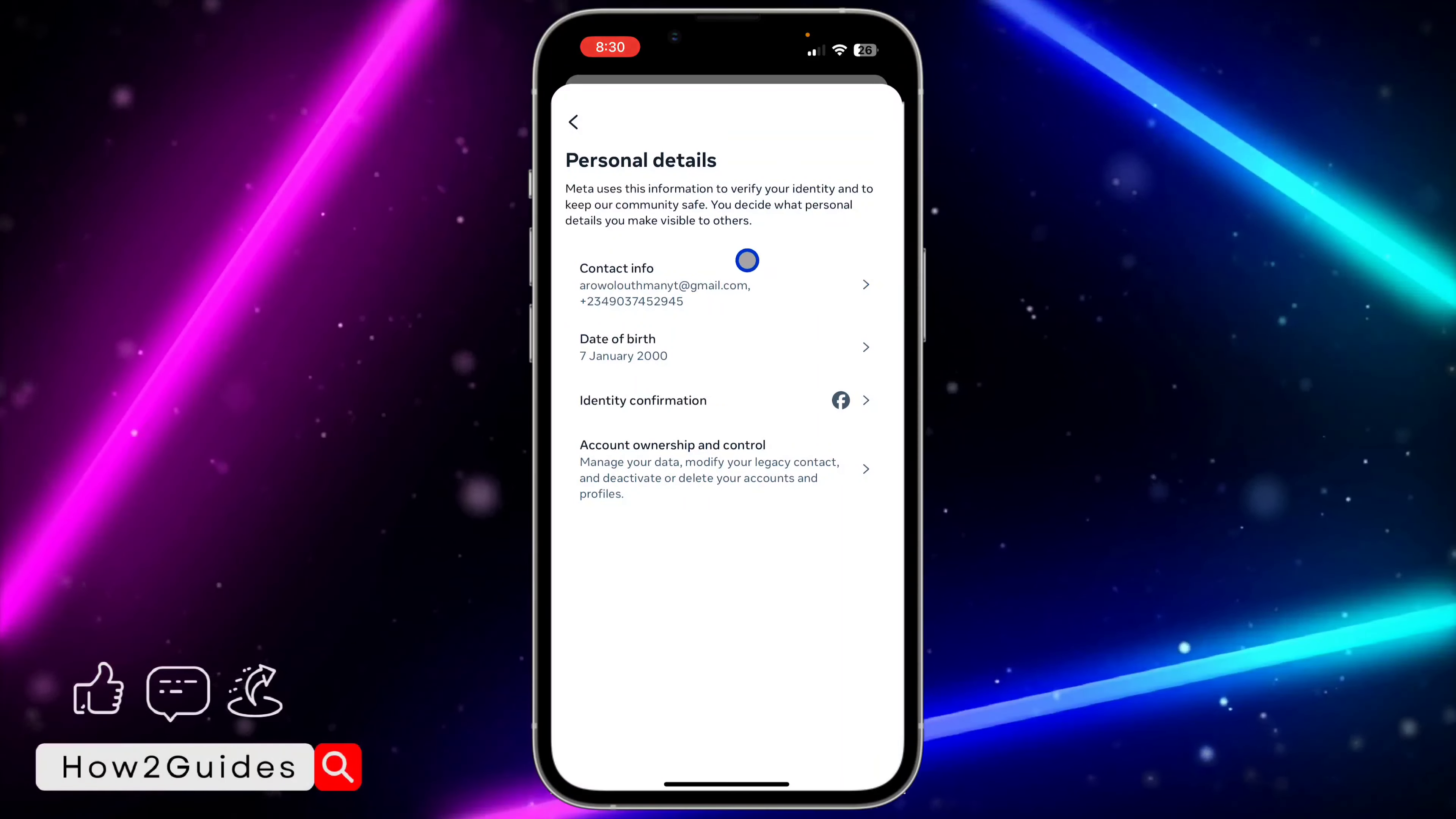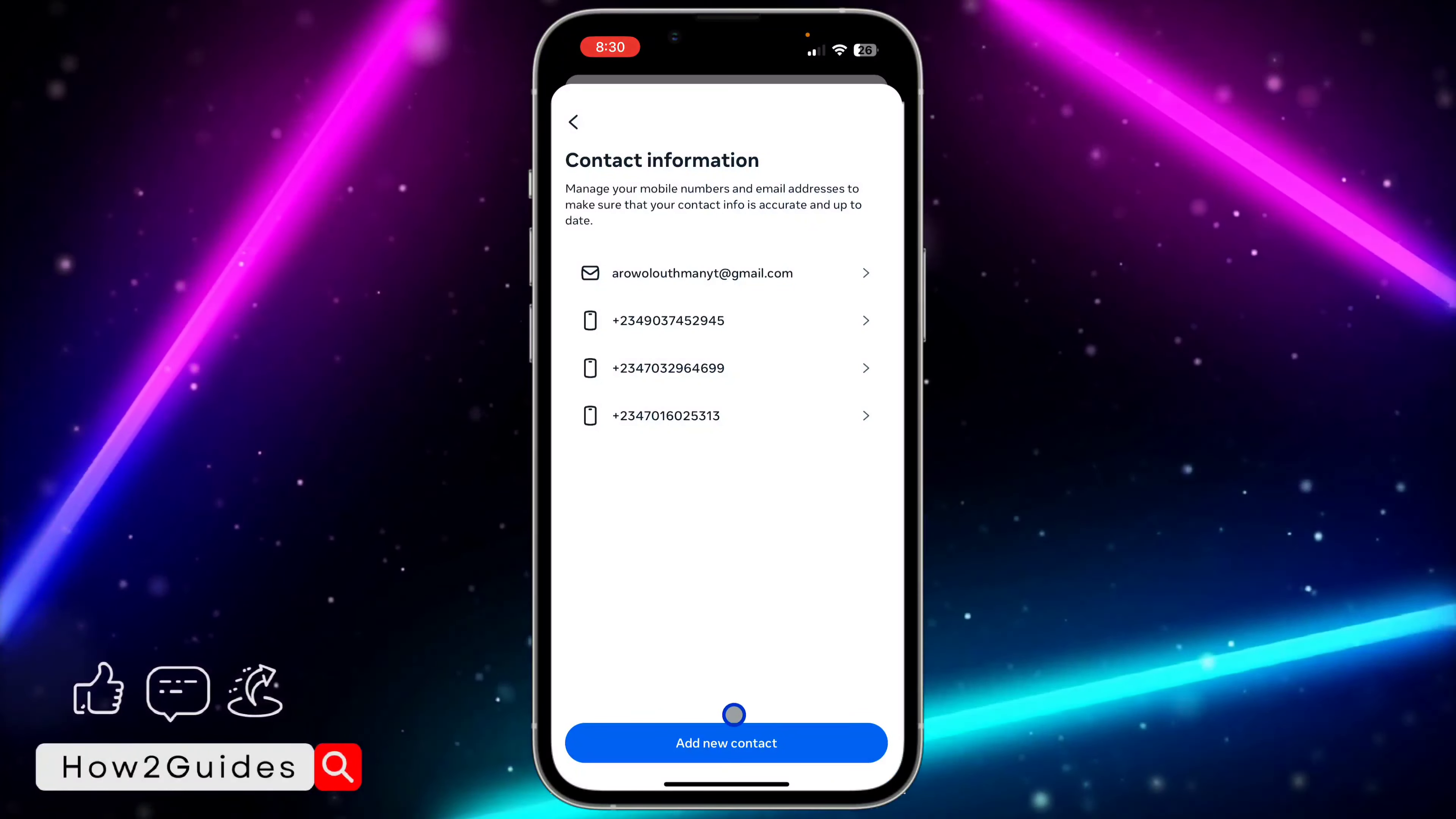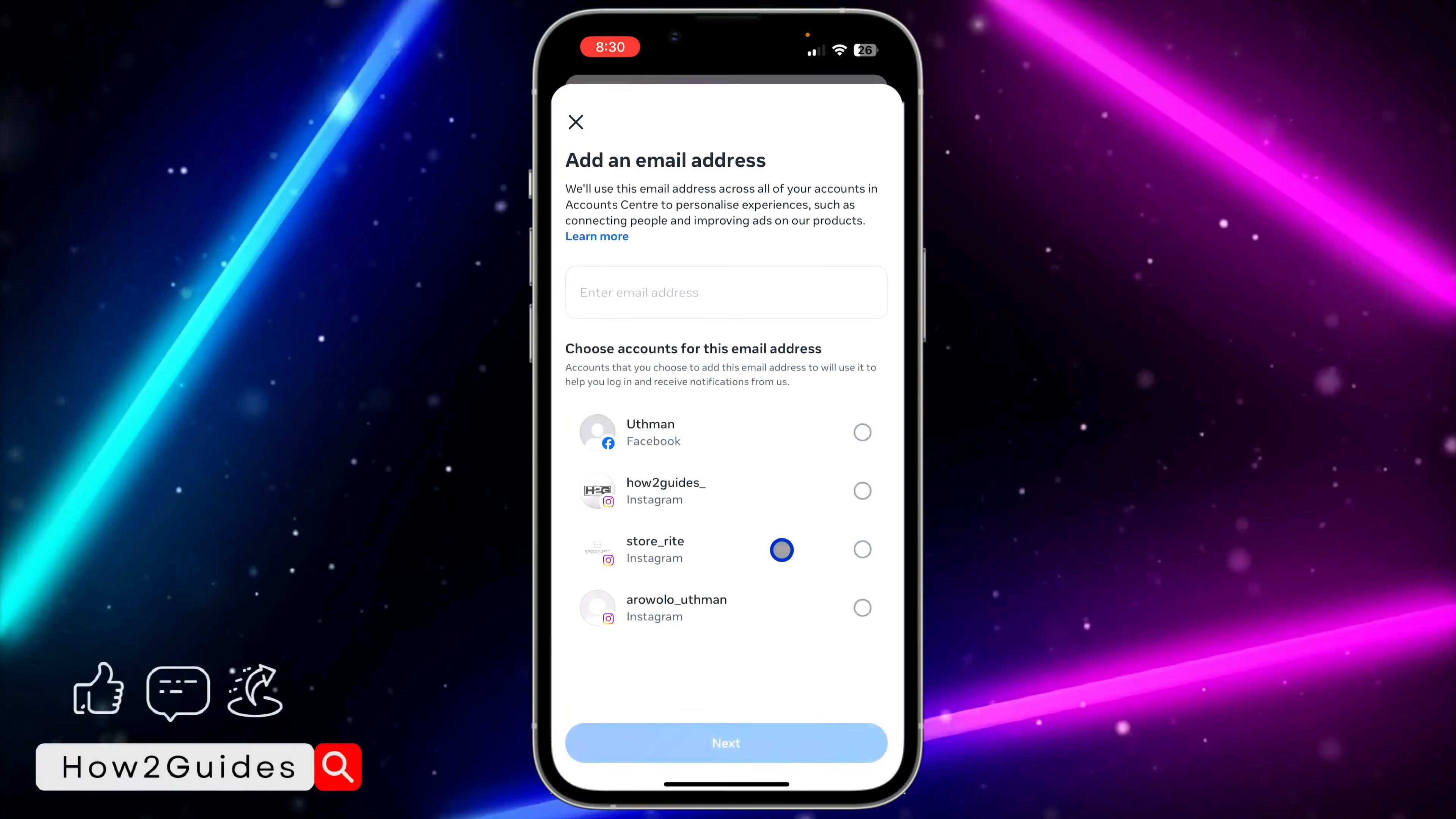Once you click on Personal Details, click on Contact Info. Once you click on Contact Info, as you can see I have added my own already, so just click on Add New Contacts. Once you click on Add New Contacts, click on Add Email Address.